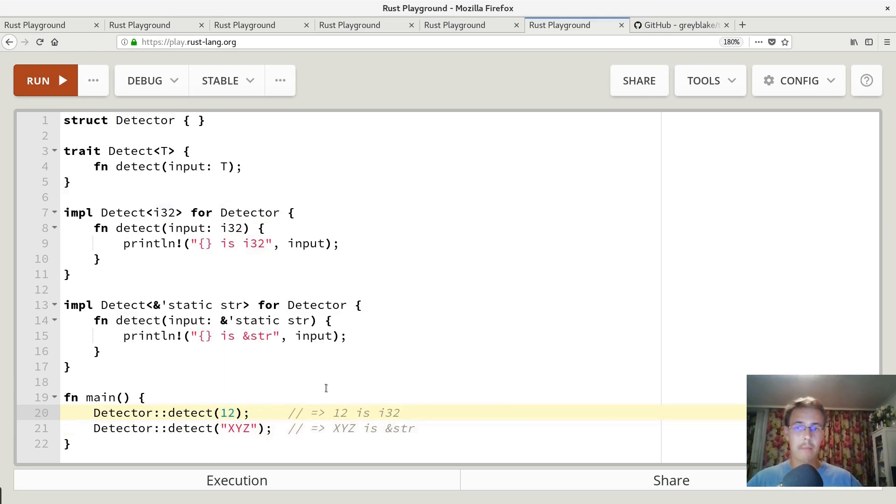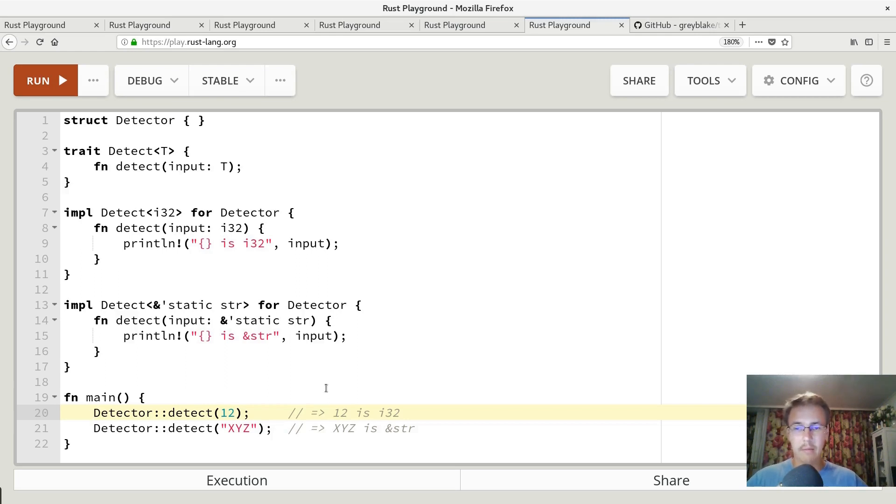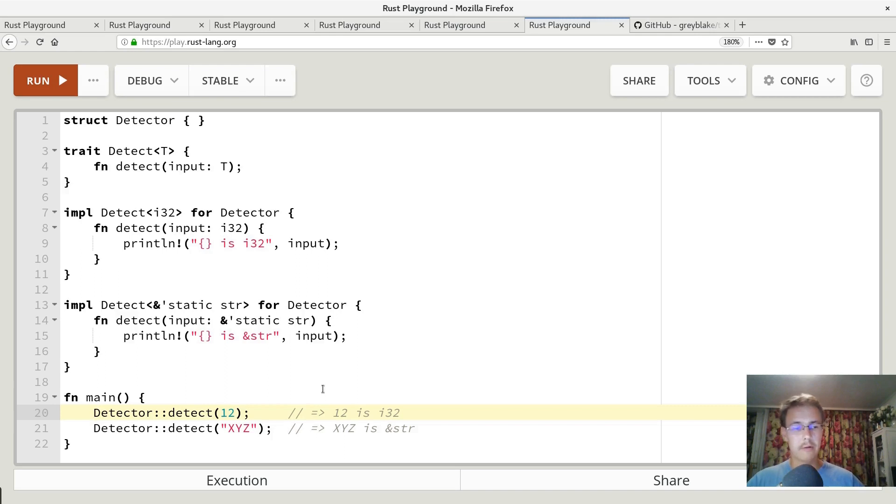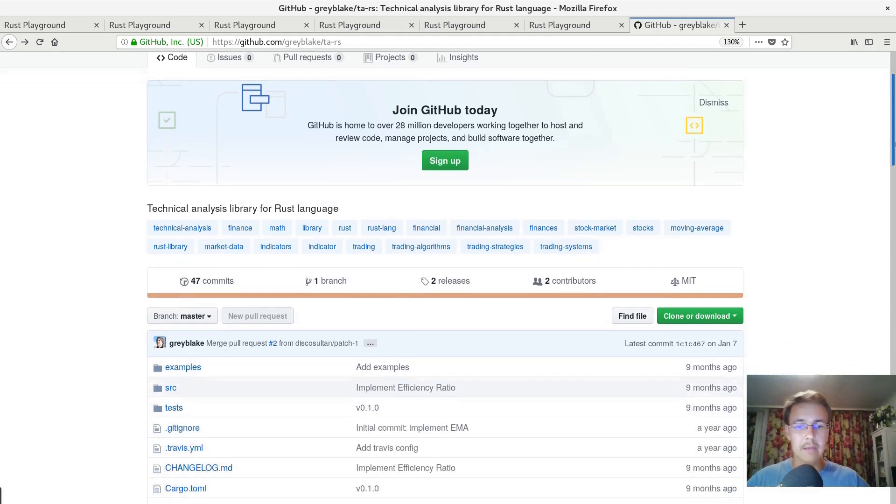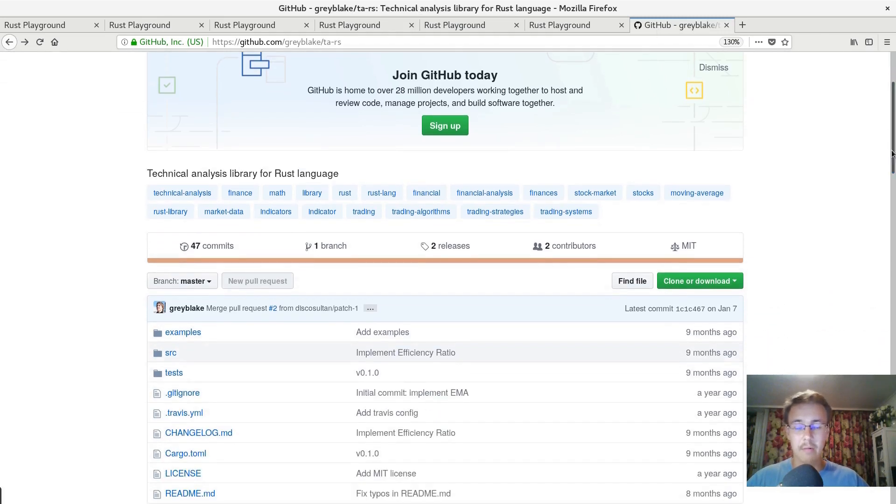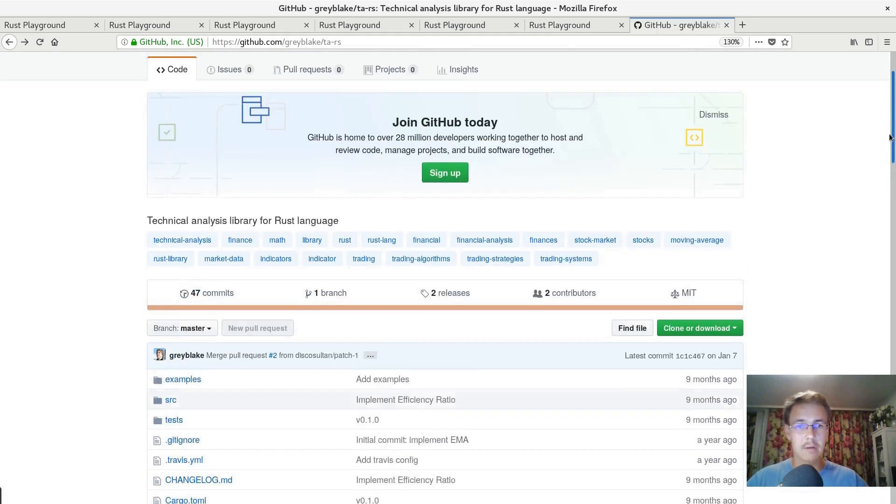Now you might ask why we need this. I guess there are some use cases when you want to implement some nice library that will be easier for users to use. In most cases probably into and from traits must be enough. In my personal experience I had only one case when I really wanted something like this and I came up to this solution.